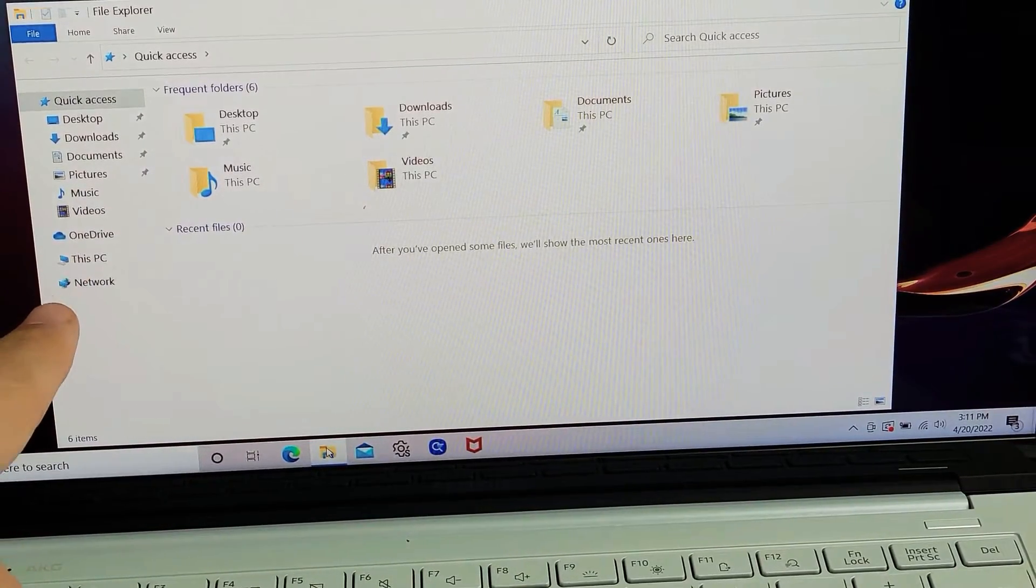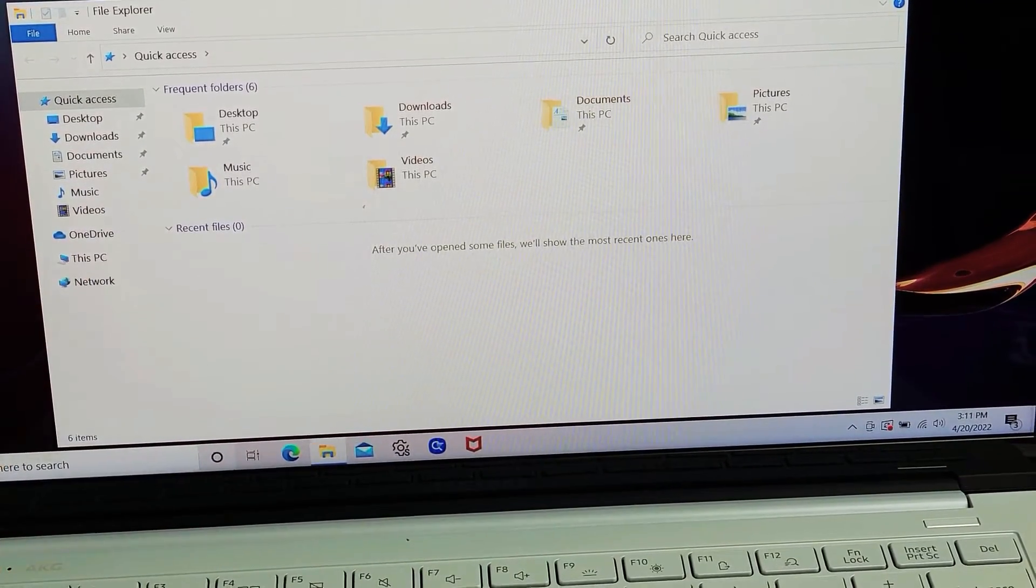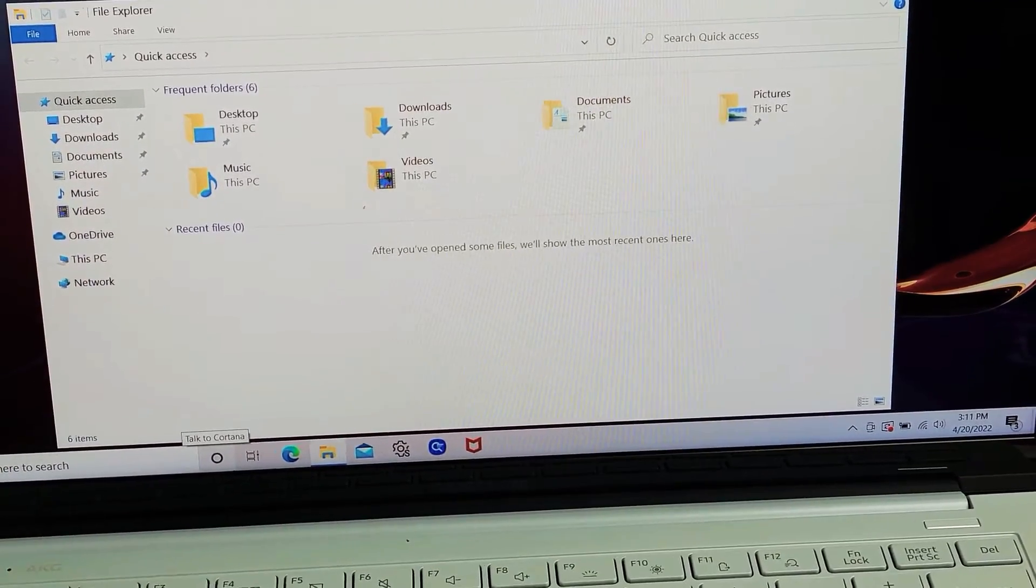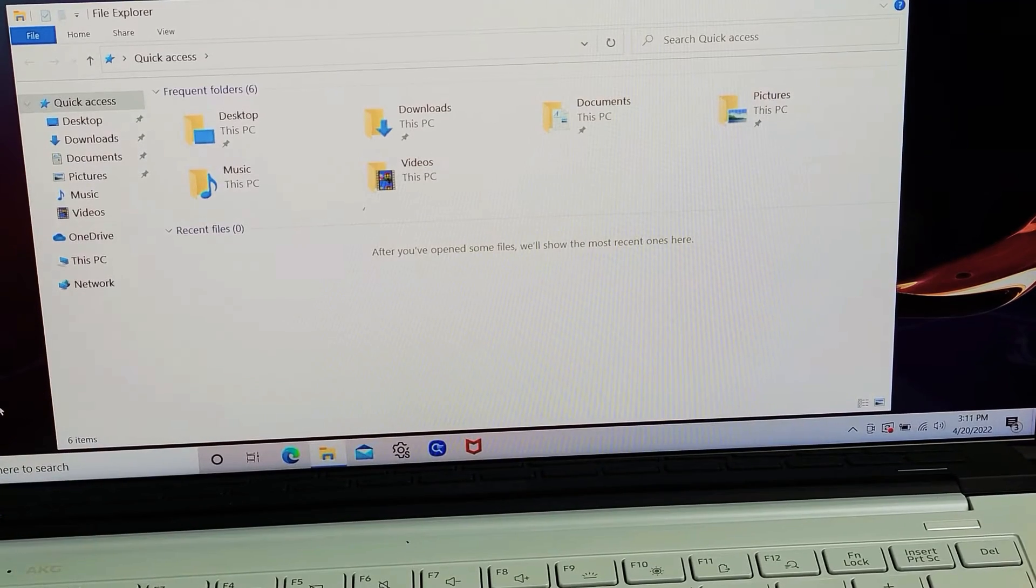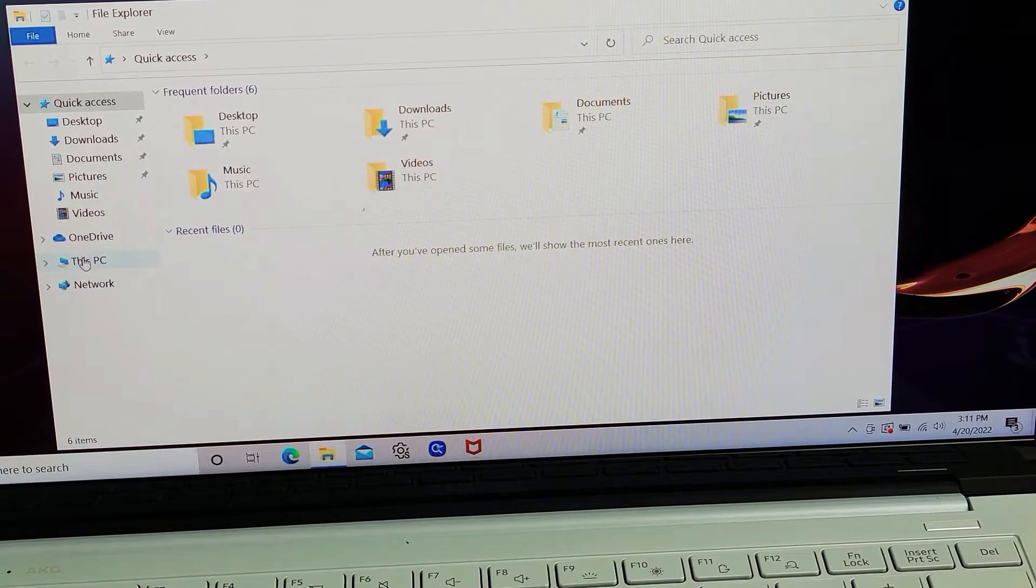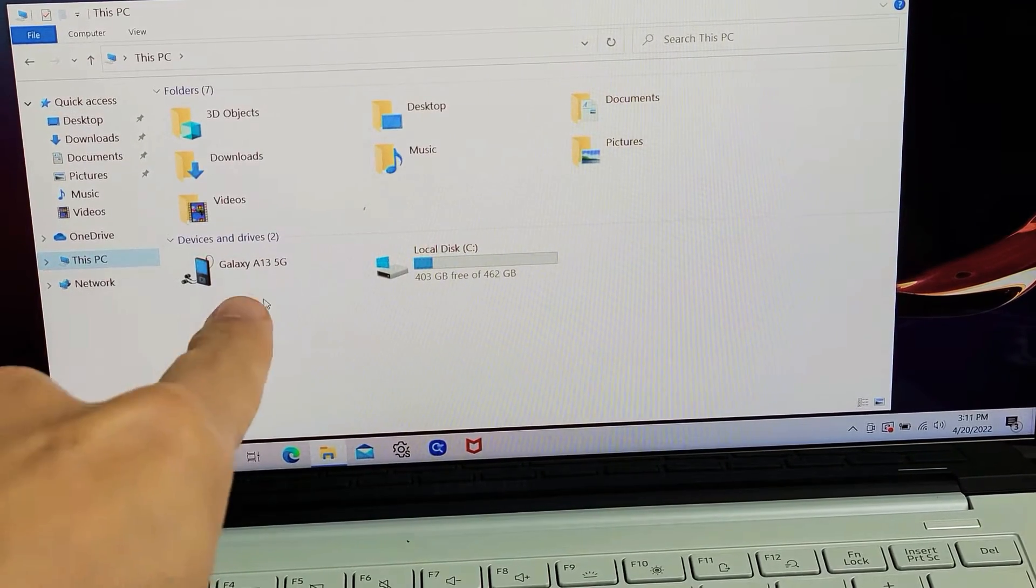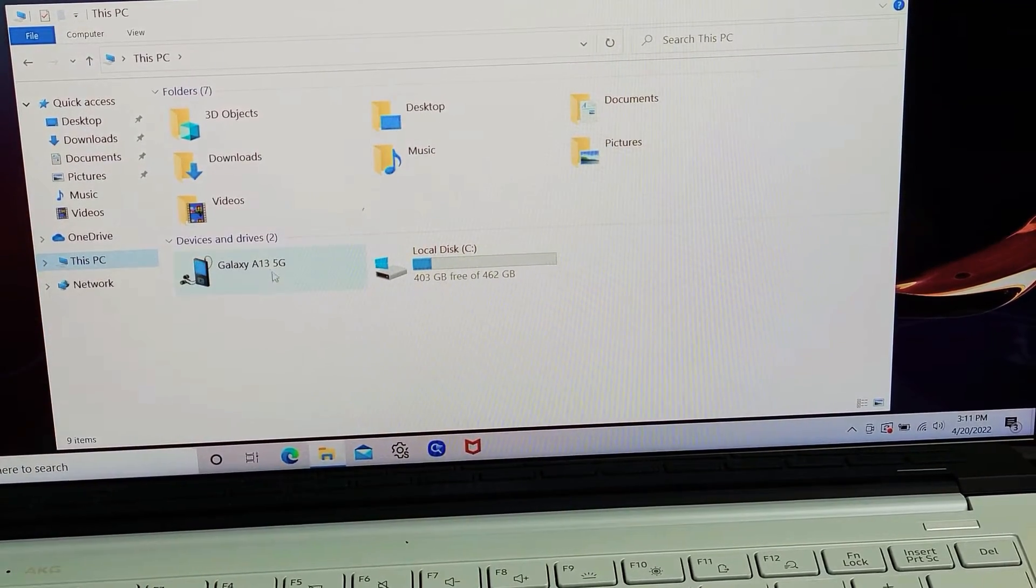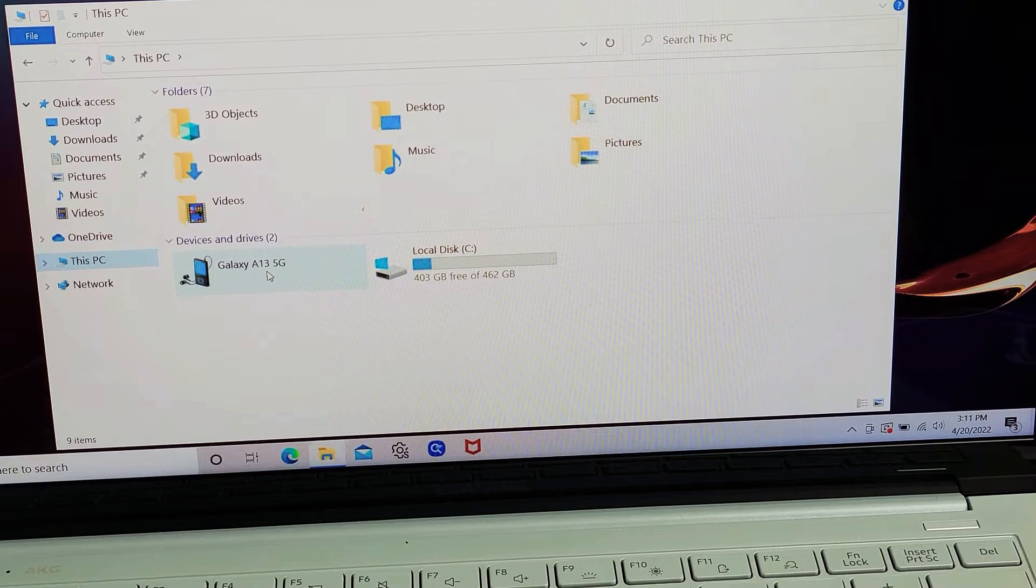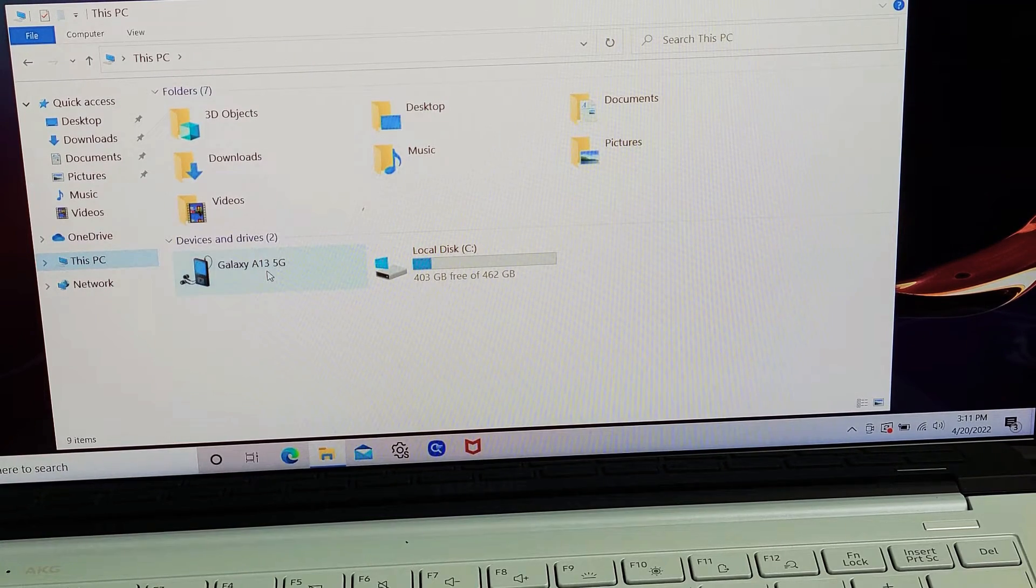And then from here, we'll see if it found it. So on the left pane here, I'm just going to go to My PC. So we'll go to My PC, and let's see if we can find that phone. Yeah, there it is, Galaxy A13. So I'm going to double-click on that right there.